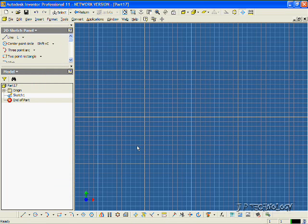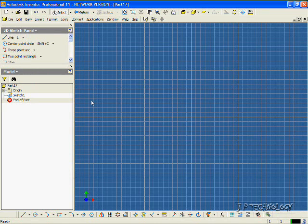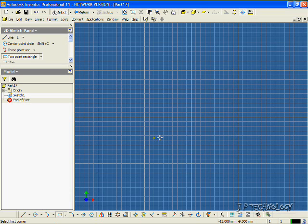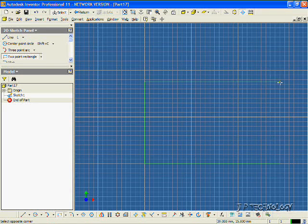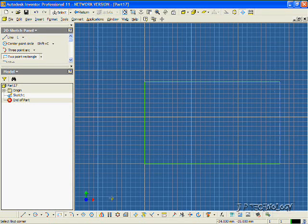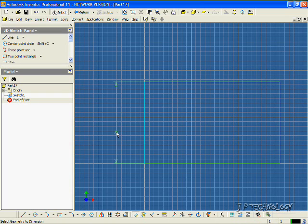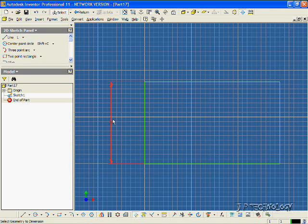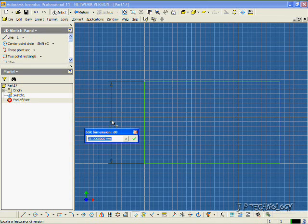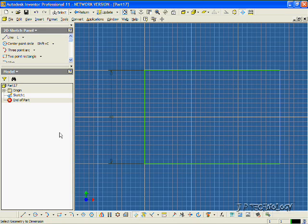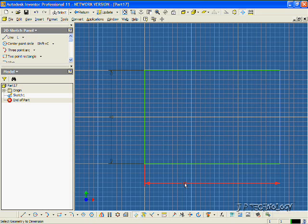Now what we're going to do first is we're going to create a rectangle that we're going to make our holes into. So let's click 2-point rectangle, and let's draw a rectangle out. And let's make this rectangle with general dimensions. Let's make it 40, and let's make it by 100.